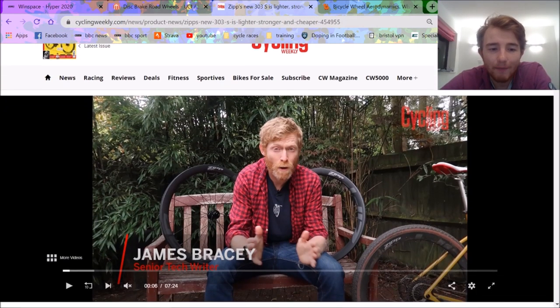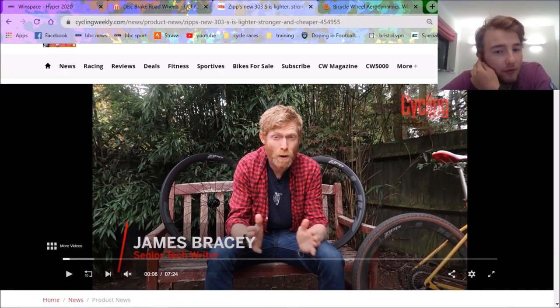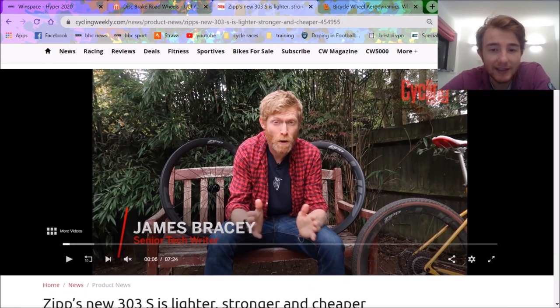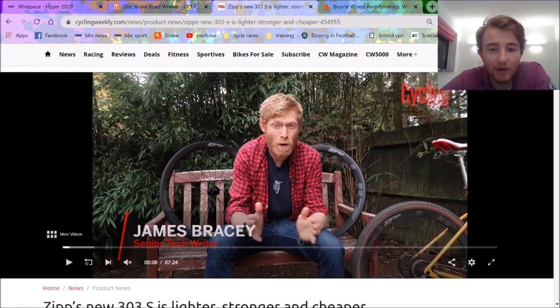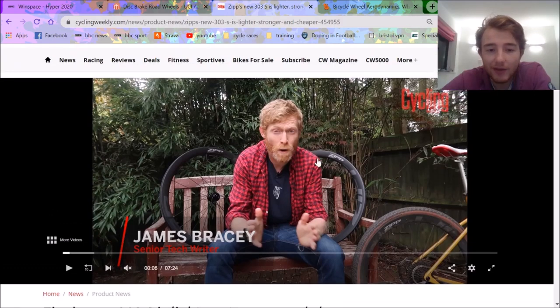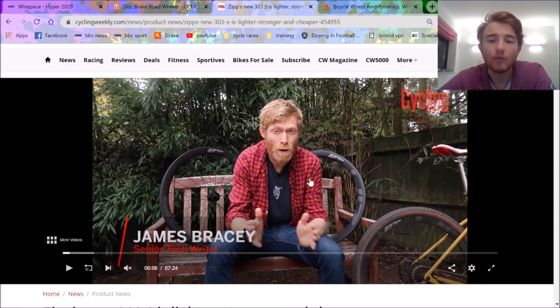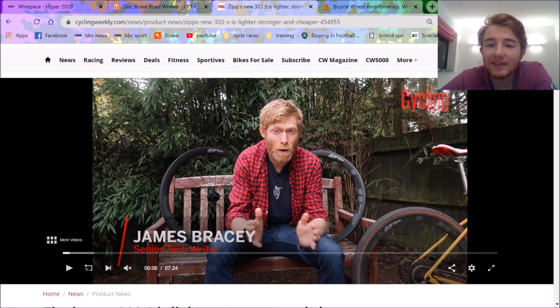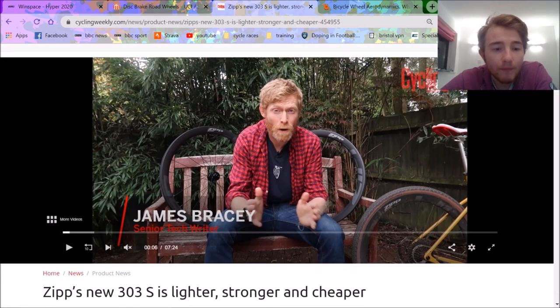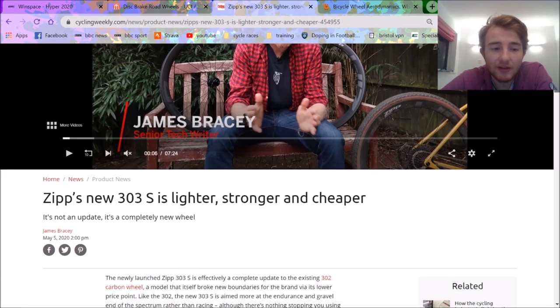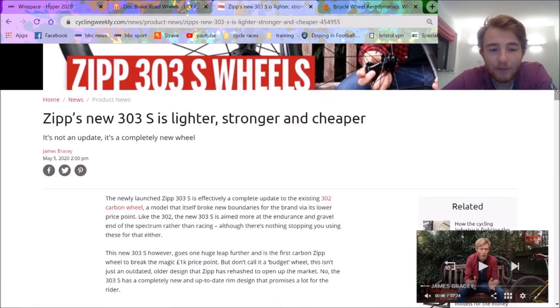Right, here we go. It's a bit of a rant, but it's time to get it off my chest. Zip 303S. So we've got this man called James Bracey who will give us a lovely video where he will read out the Zip advertising spiel, but there's no need for that. We can read the spiel instead.